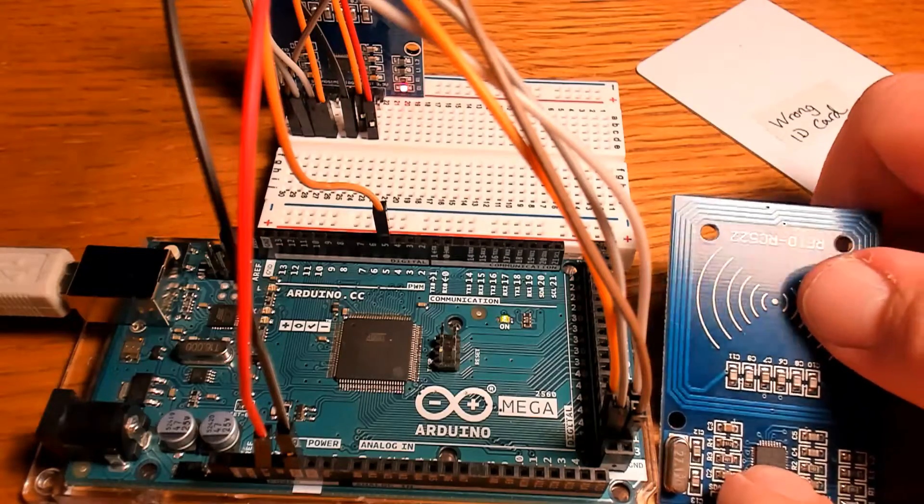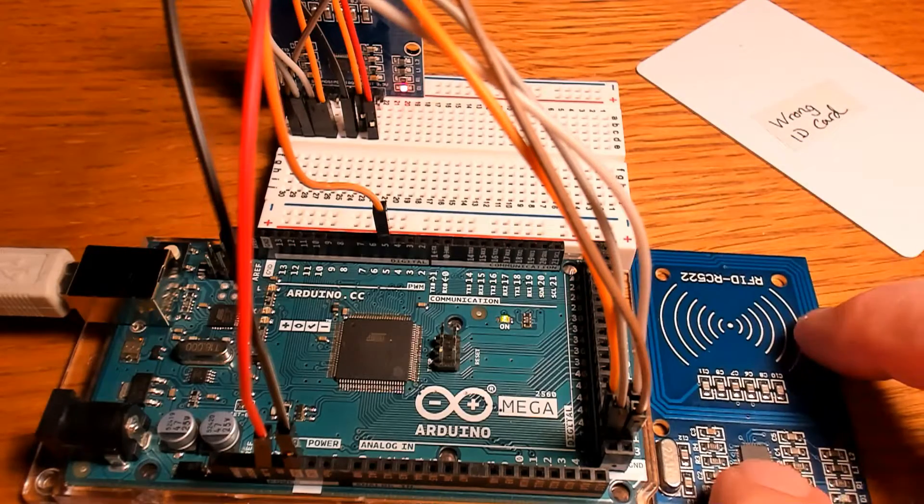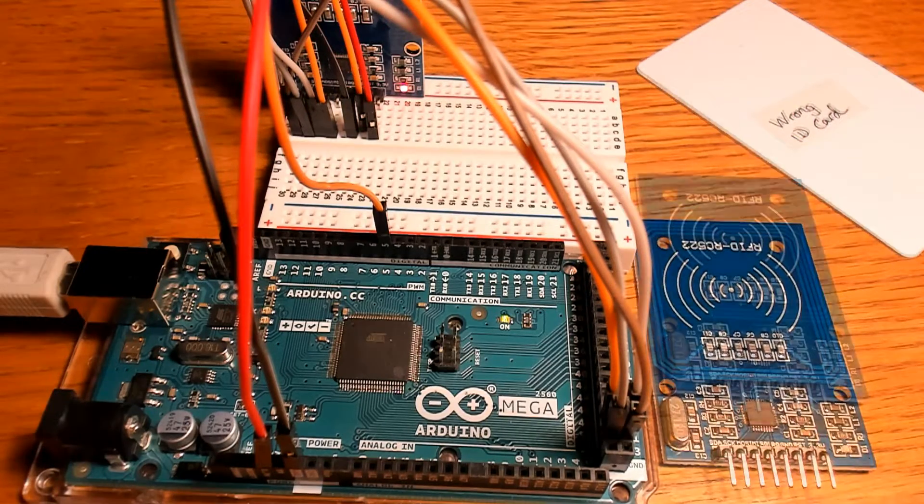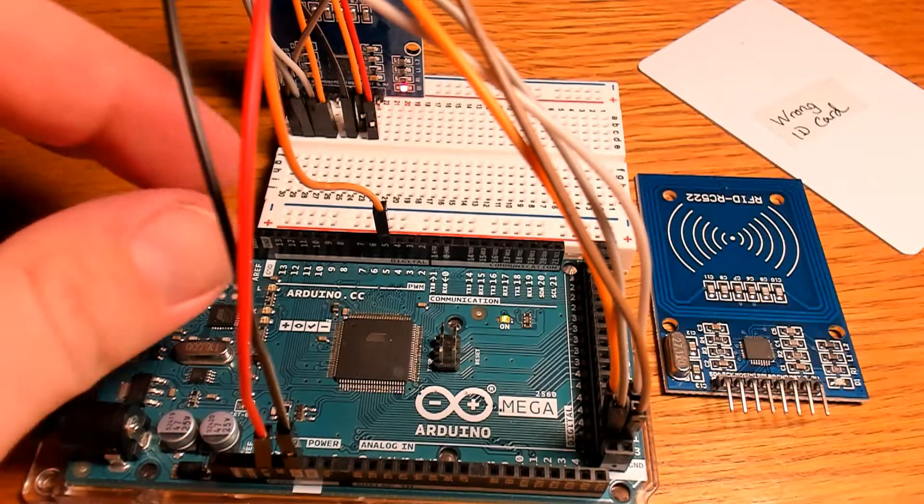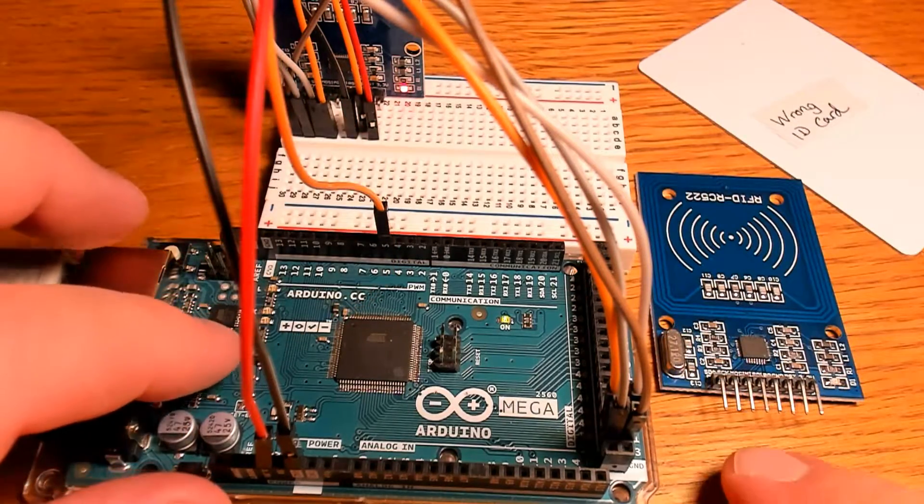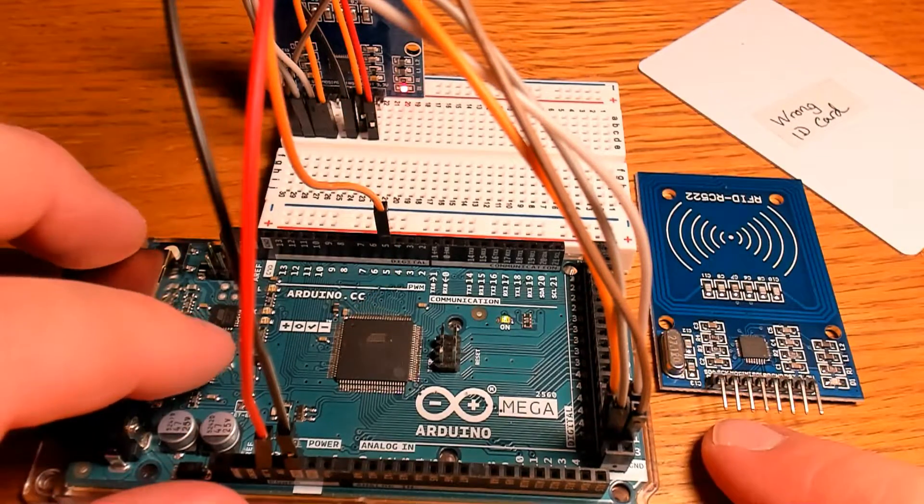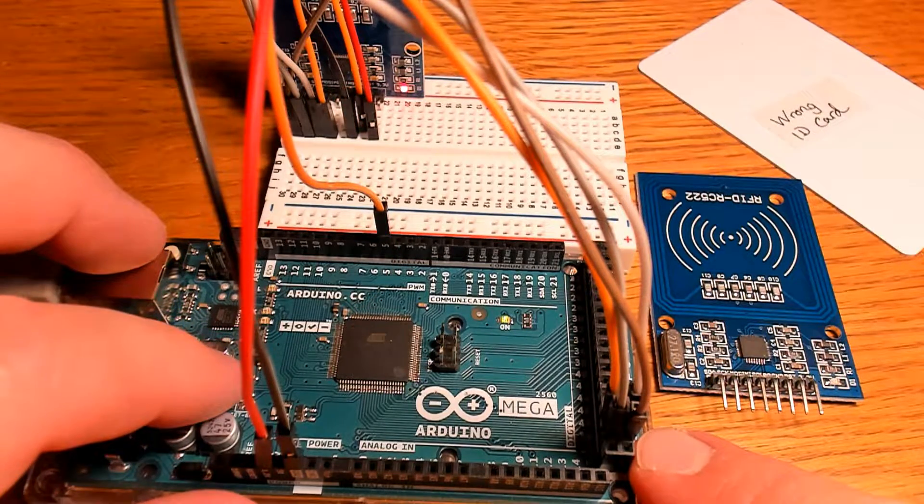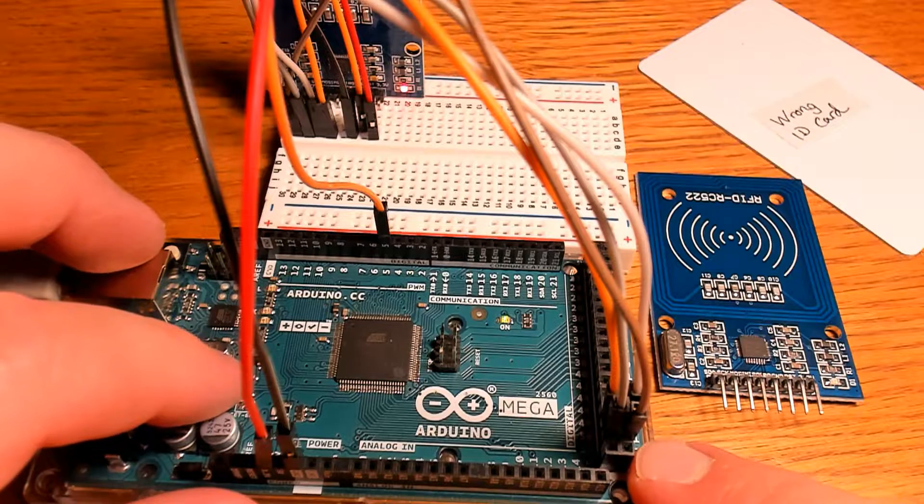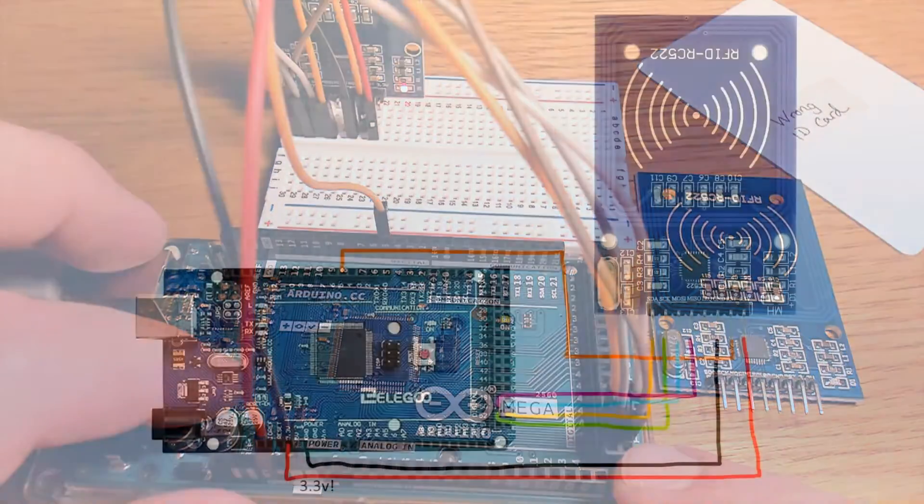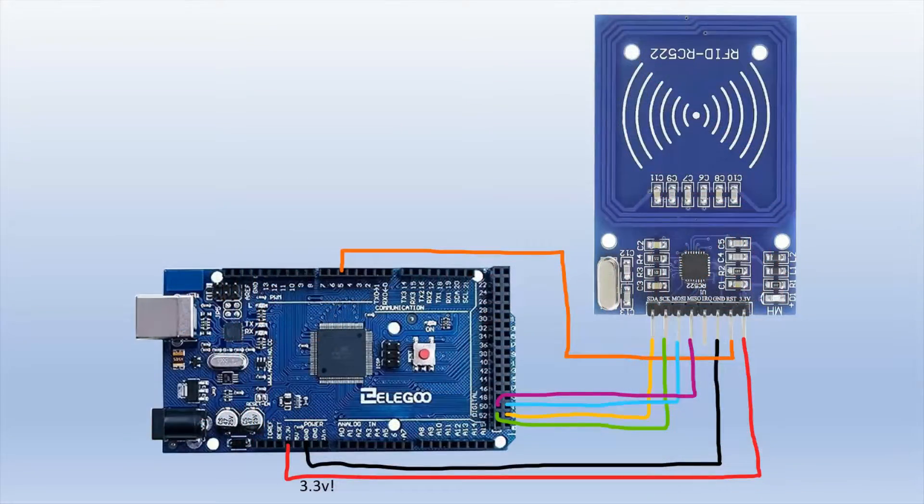This is the module we'll be using today and we'll swipe the ID cards that come with it to get that unique tag. There are eight pins on this module and we'll be using all the pins except one in the middle, the IRQ pin. This is the wiring for the Arduino Mega.